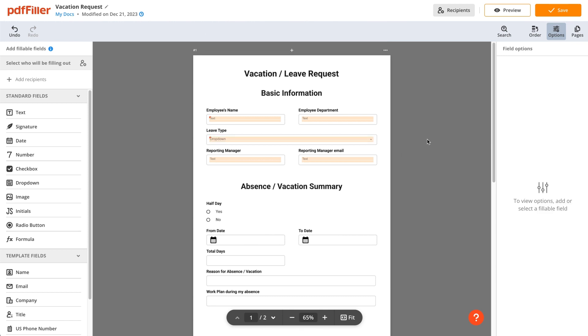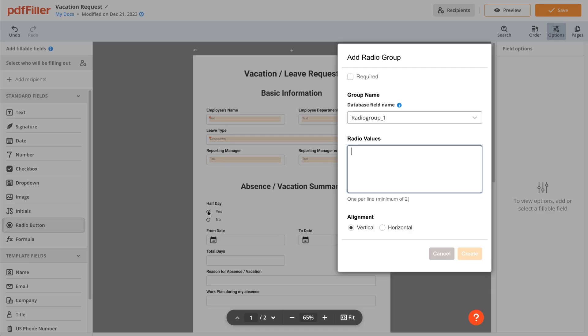Radio buttons offer another convenient way for users to answer multiple-choice questions.